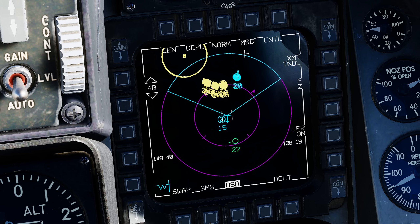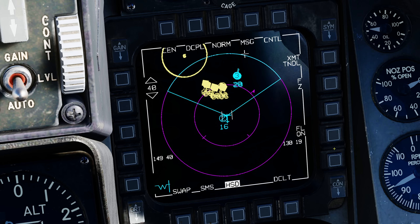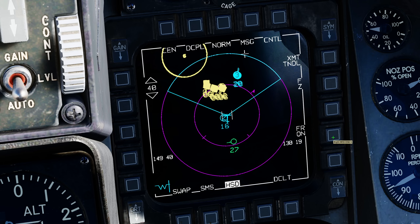Next let's go to the friendly filter. What level of friendlies do I want to show on the screen? Currently on all - friendly shown. Press once: only flight members are shown. Press twice: all friendlies are now off. And put them all back on.